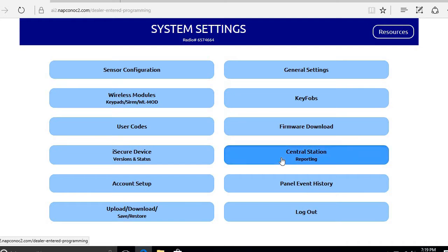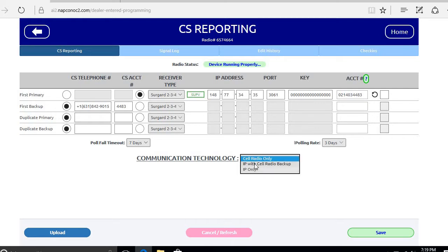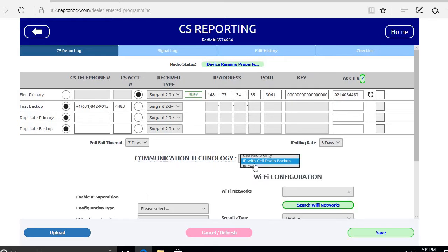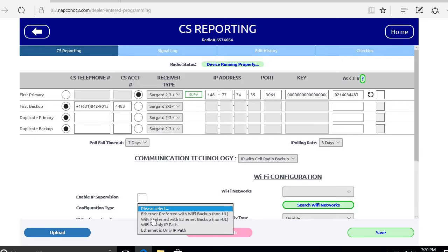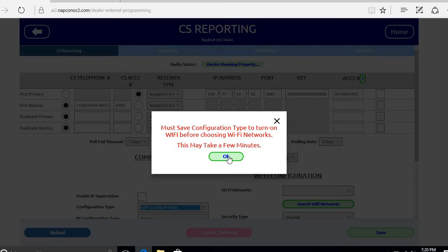We're going to click on the central station reporting section and change our communication technology from cell radio only to IP with cell radio backup. Change our configuration type to Wi-Fi is the only IP path in this case. As the pop-up says, after you save this change it's going to take a few minutes for the hub to reboot.